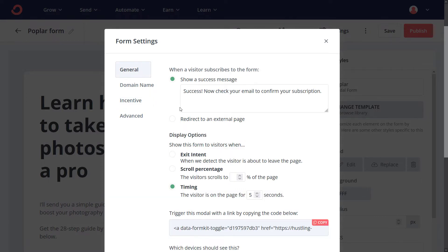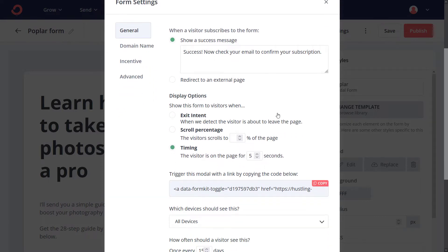If we go into General, we have a few display options. Exit Intent — this is what shows up when someone looks like they're about to exit the page, the pop-up will trigger. So instead of having something pop up while they're reading the page, it'll actually pop up when they're trying to leave. That can be a powerful way to grab people's attention before they leave. Alternatively, you can wait until they scroll to a certain portion of the page, or even just have it wait five seconds before triggering.